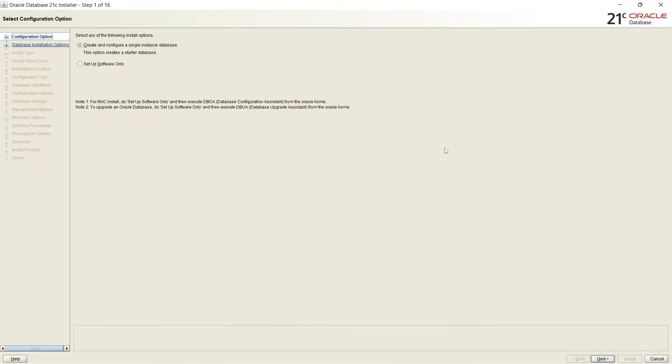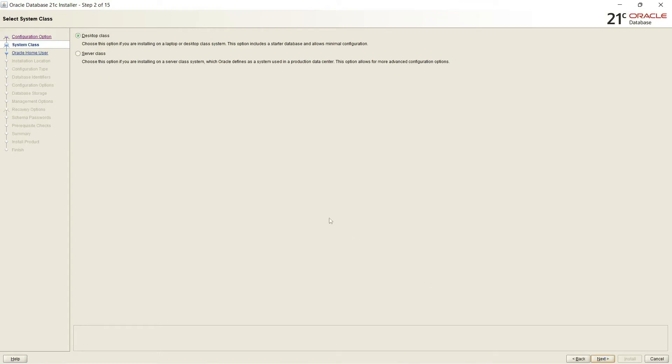Select any of the following install options. Create and configure a single instance database. This option creates a starter database. Or you can set up software only and create a database later on. It depends upon the requirement. There are two options. Desktop class with the manual configuration and server class in which you can use advanced configuration options. So I will select server class to install this database.